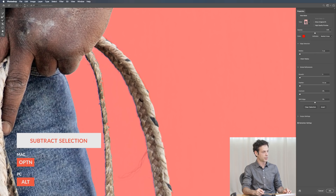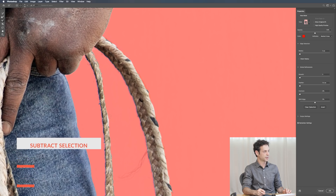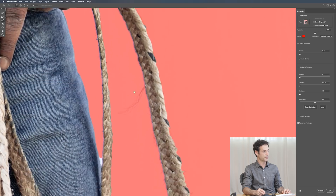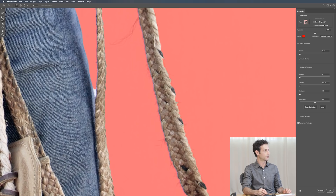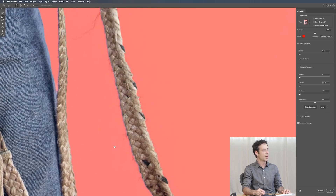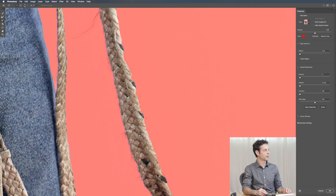You can hold Alt or Option to minus it out, which is going to allow you to create a better selection. Select Subject along with Select and Mask is pretty automatic — you won't really have that much refinement to do. But especially for anything high-end, you will want to go in and clean these selections. If you're just doing a quick mock-up, you can pretty much just use Select Subject as is.